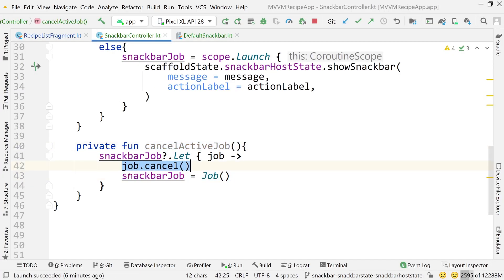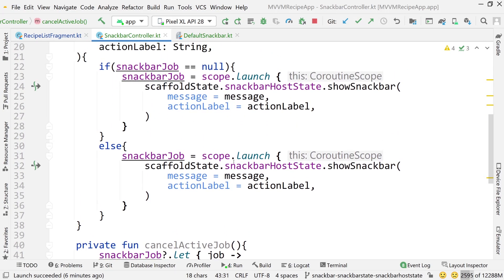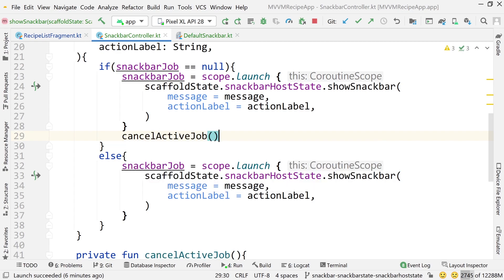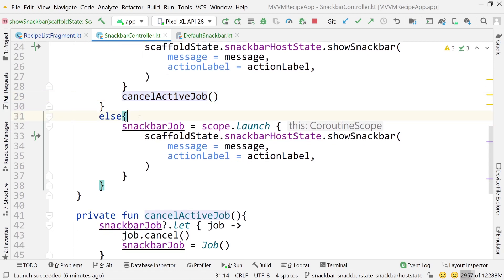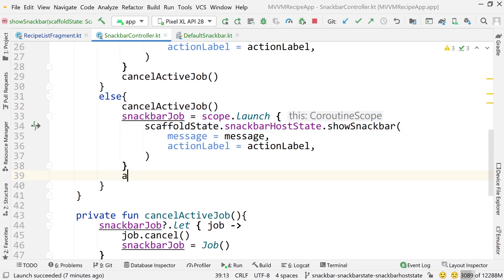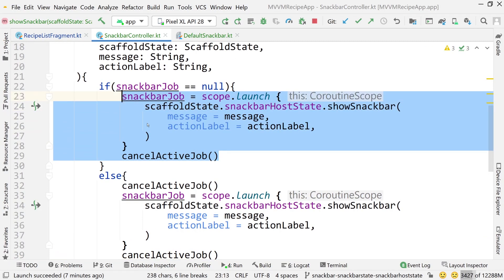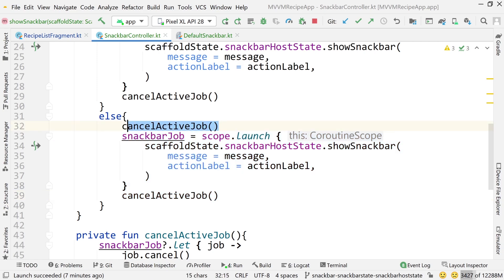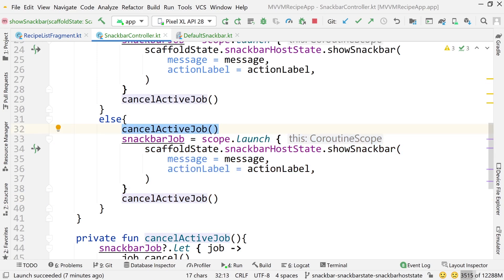We're canceling whatever job is currently running, then creating a new one. In the if/else logic: if there's no active job, just run it and cancel at the end. In the else case, call cancelActiveJob before showing the snack bar, then show it, then cancel at the end. The key difference is that cancelActiveJob call before showing.